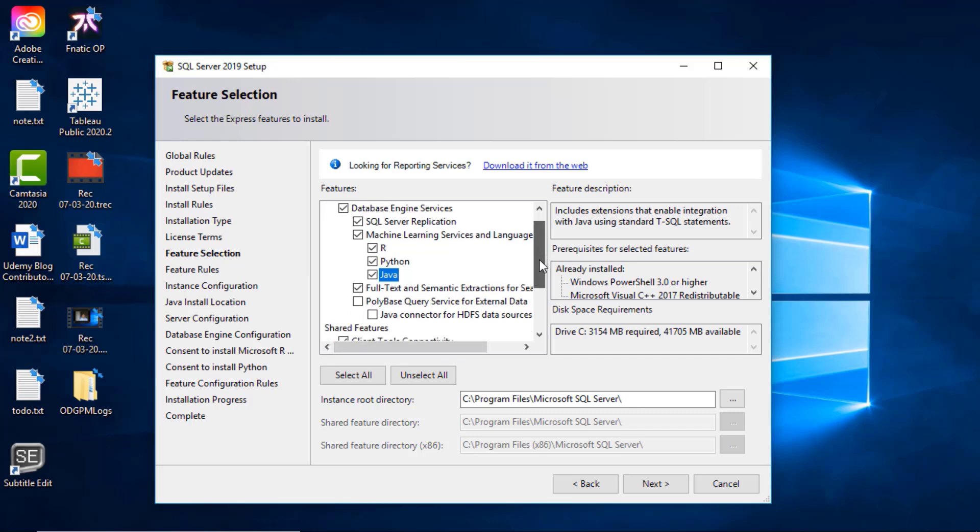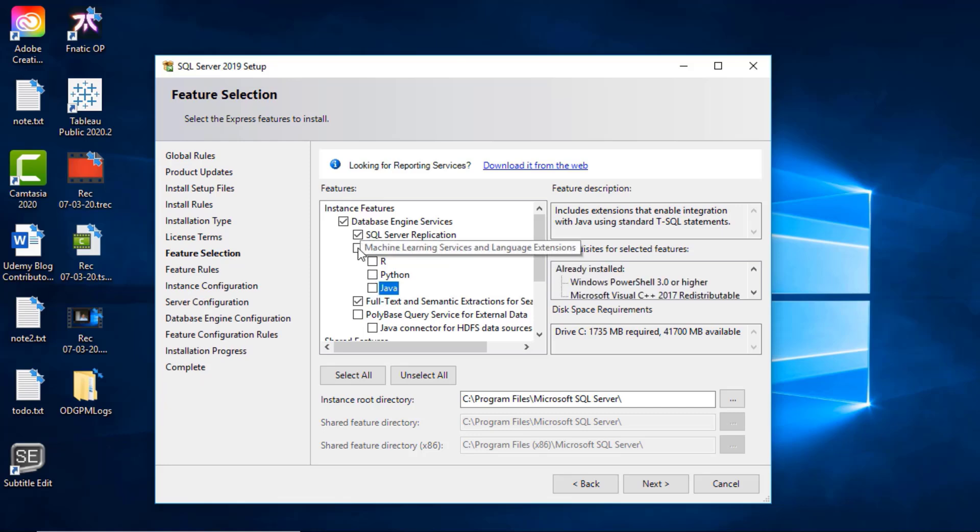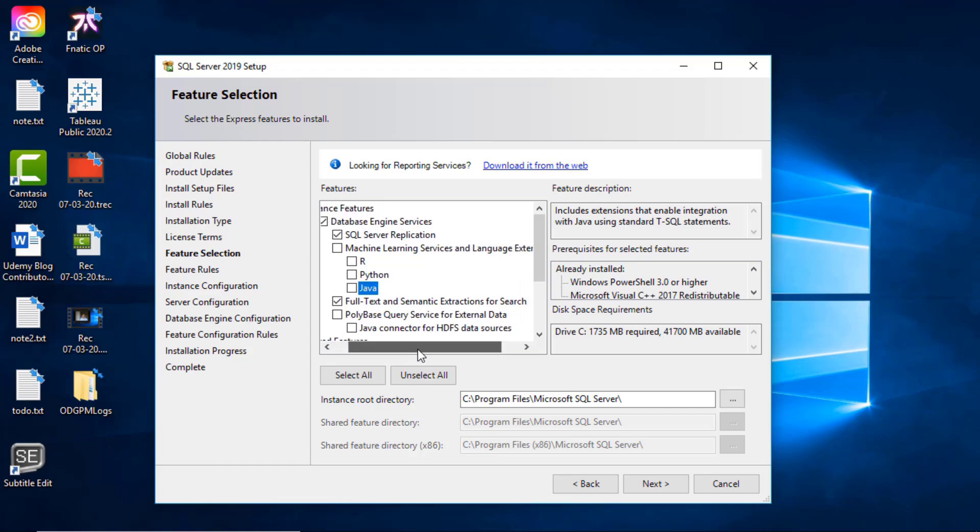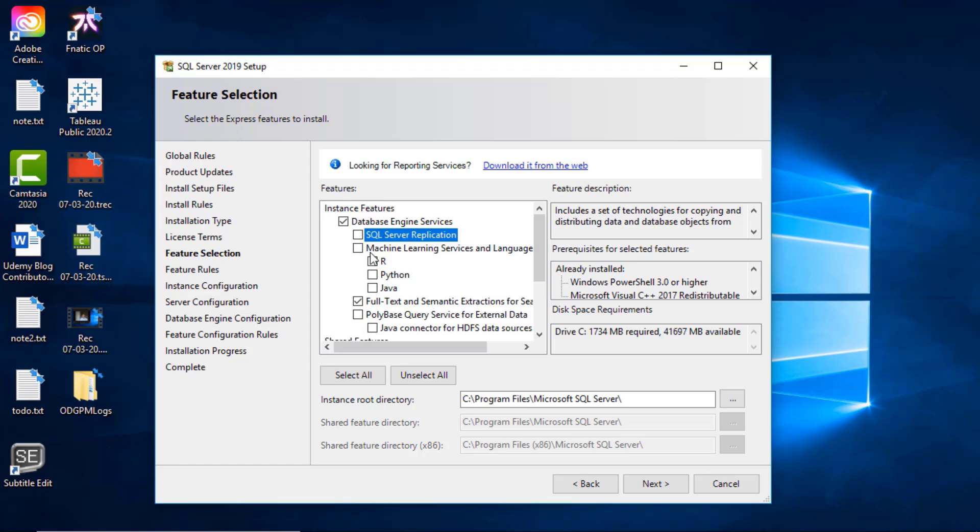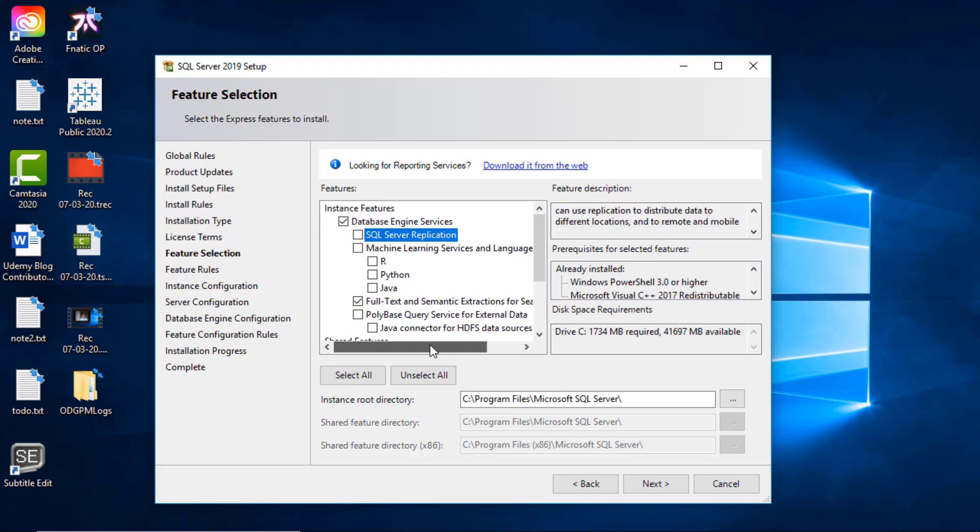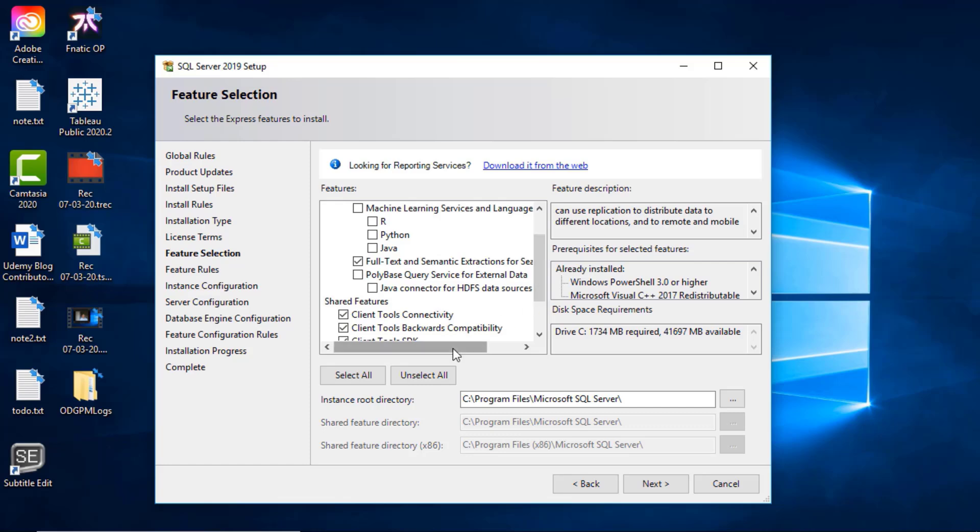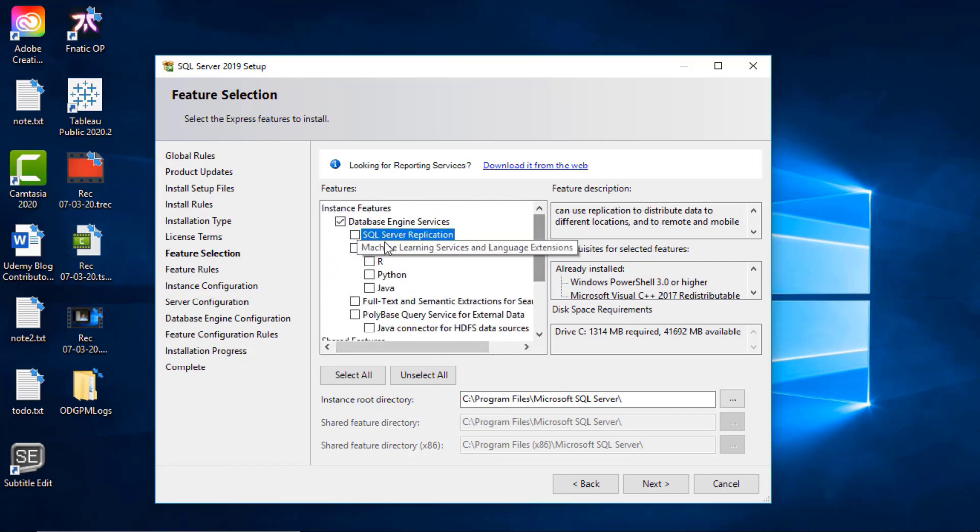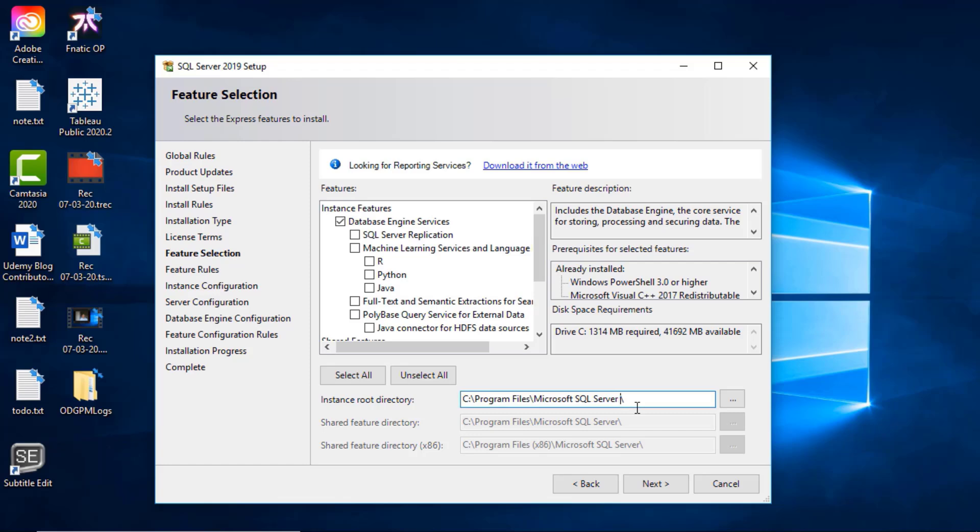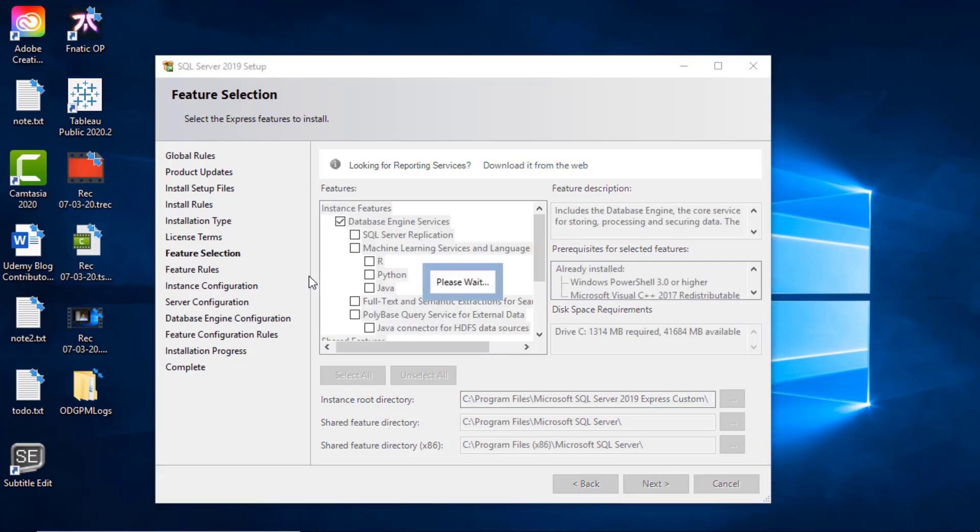You can just leave it alone or you can say, well I'm not going to do anything with R or Python or Java so I don't want the machine learning services. In fact that's what I would do - I would get rid of the machine learning services unless you're actually going to be using them. SQL Server replication - I don't think I would use it, that's just getting the objects, the tables and so forth from one database to another. We don't need it necessarily for this level. Full text and semantic extractions, again I don't think we'll need. So I'll just have database engine services - that is the core service for storing, processing, and securing data. I'm going to change this instance to Microsoft SQL Server 2019 Express Custom. Click next.